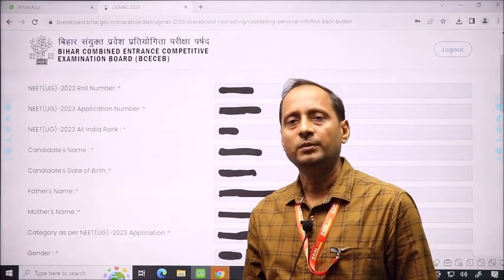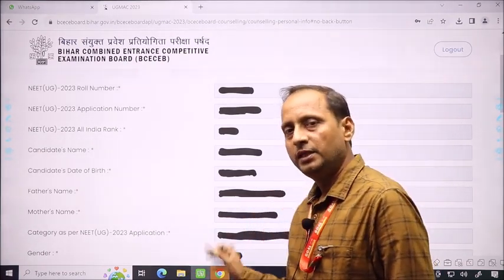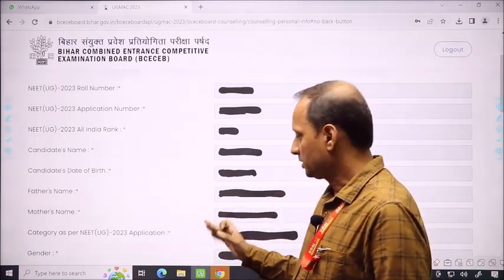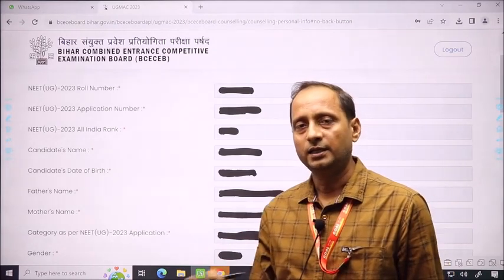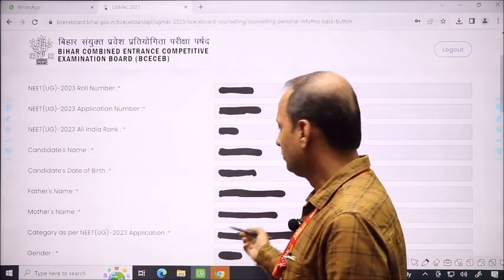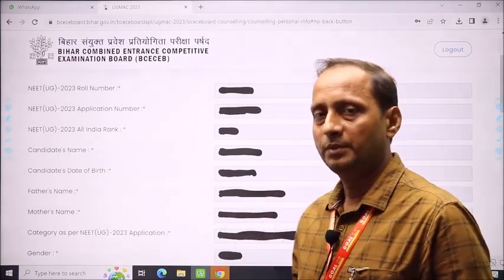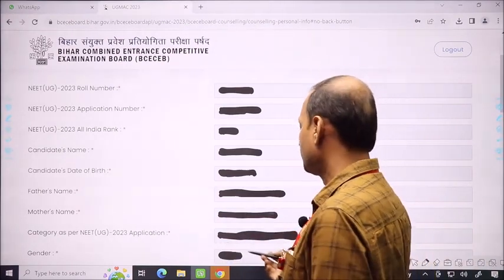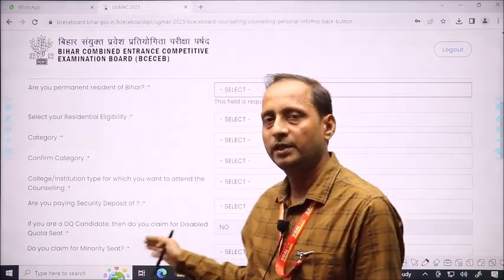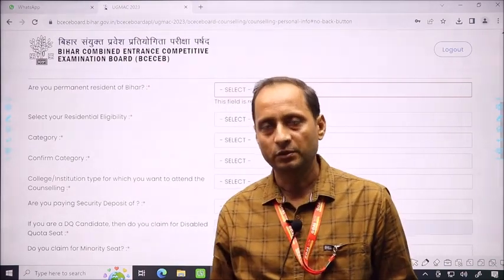If you are in all-India OBC, your state category may be different — for example, BC1 or BC2 in Bihar. So the category shown is from NEET all-India. When you want to fill the second part, you have to fill your state information from the state details section.